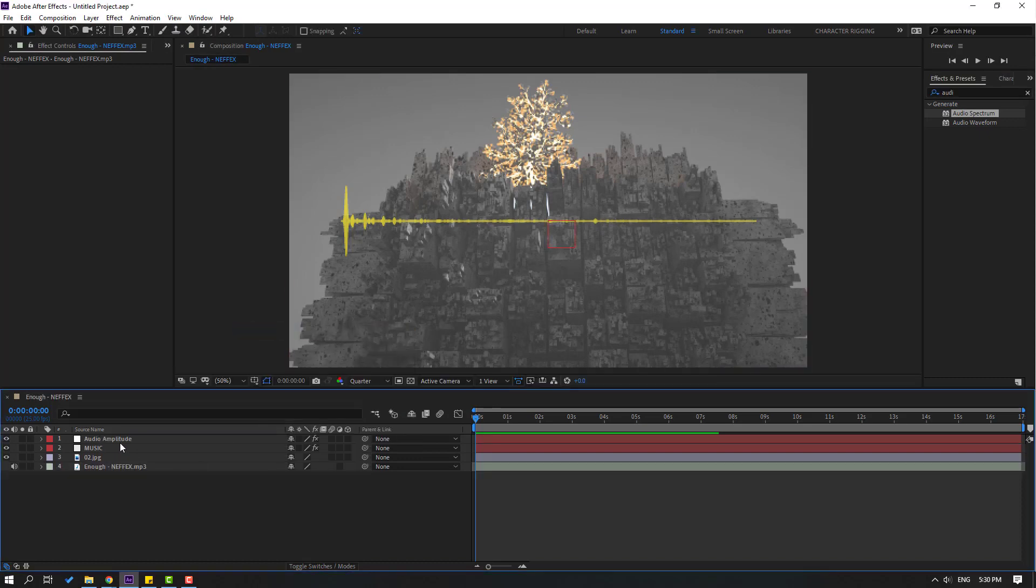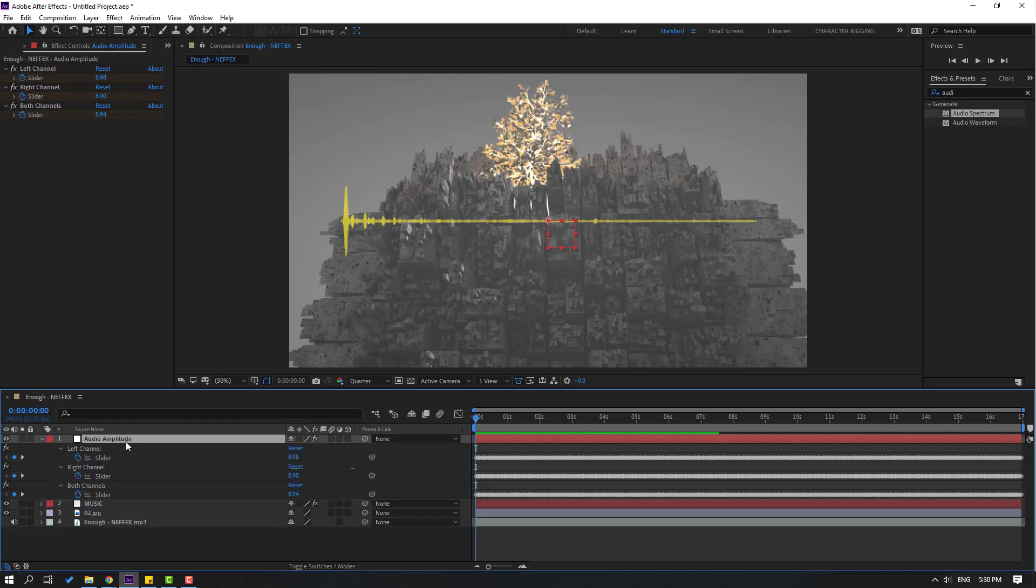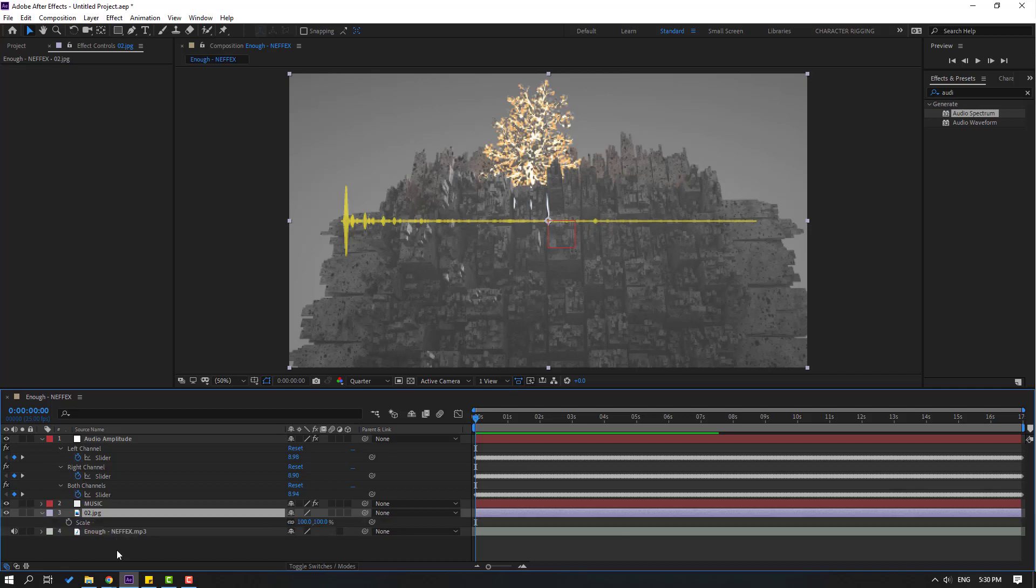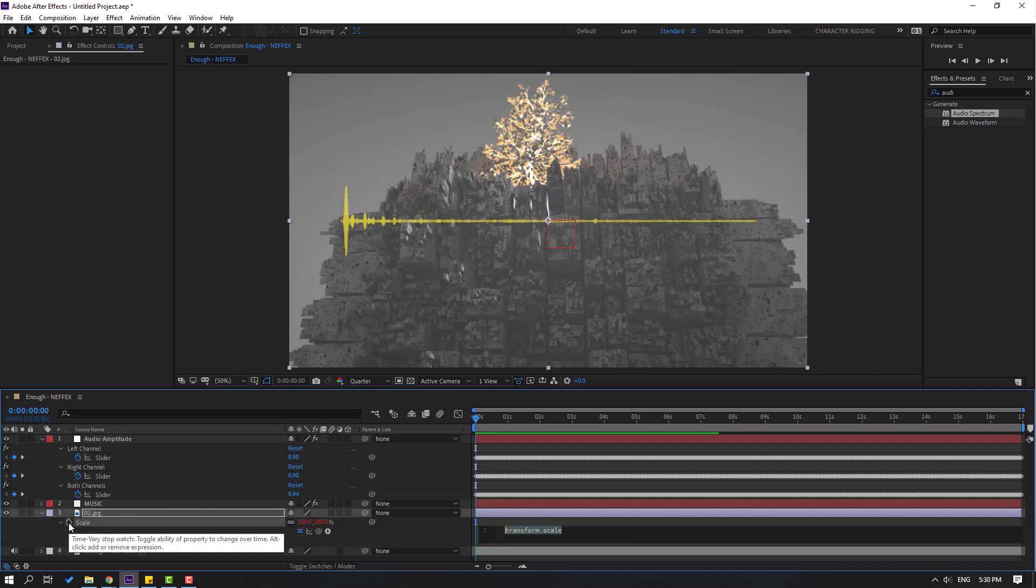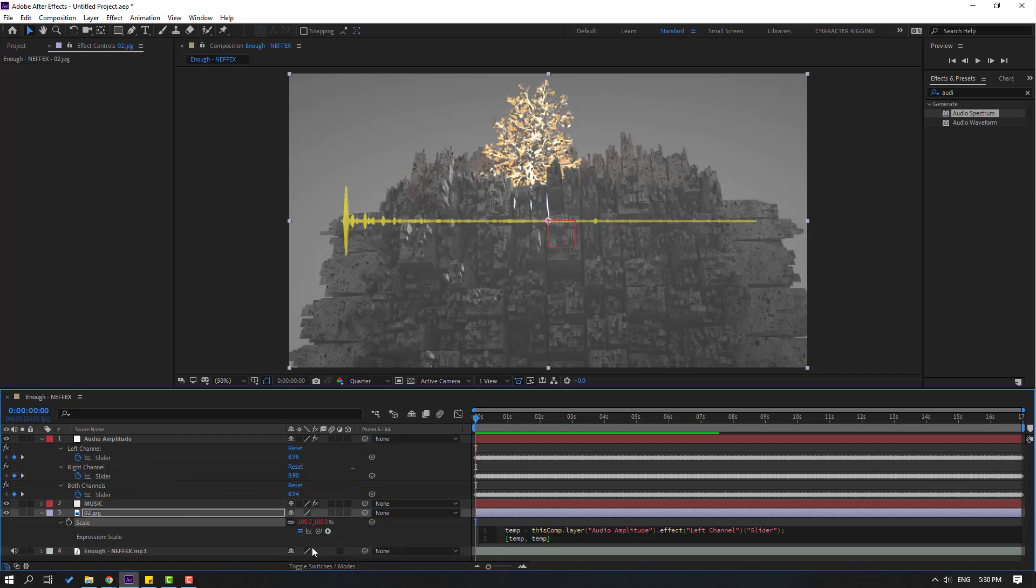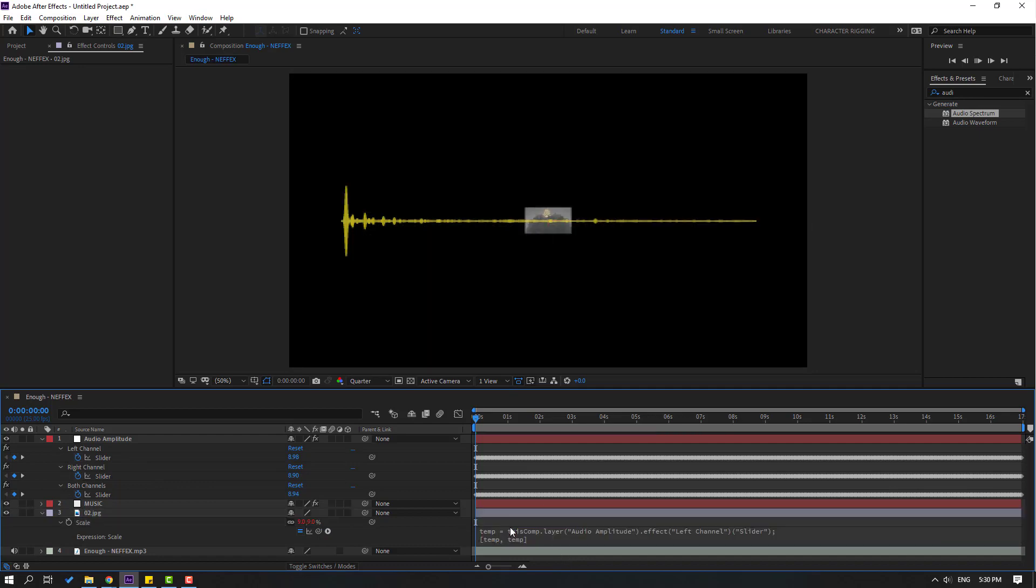Then select this new layer. Press U to see keyframes. Then select this image layer and press S. Hold alt and click this time icon to open expression. Select this link and link to left channel. Then to close expression click this empty area.